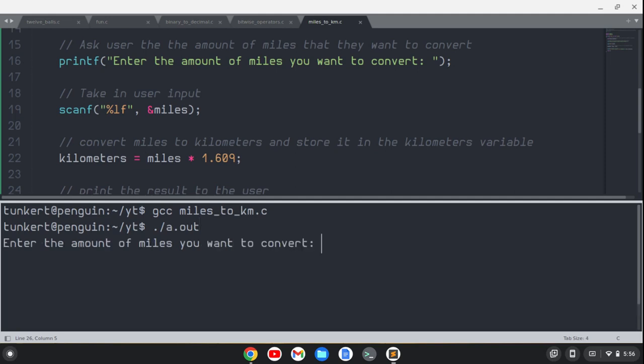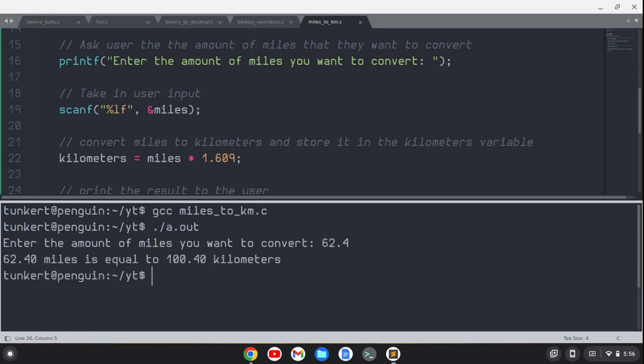Enter the amount of miles we want to convert. Let's do 62.4. And that's basically 100 kilometers, right? If you do 100K on the bike, that's about 62.4 miles.